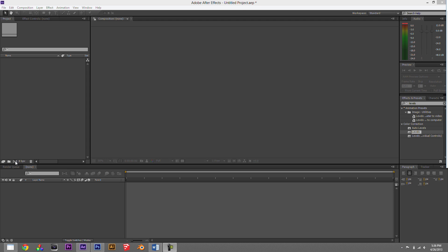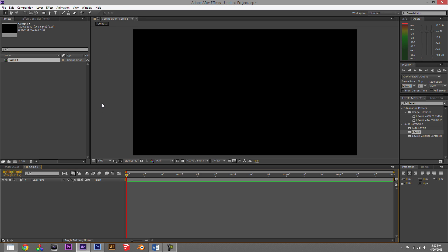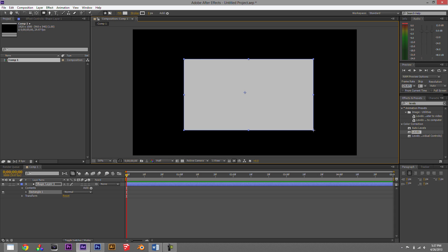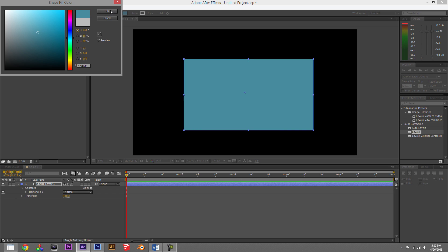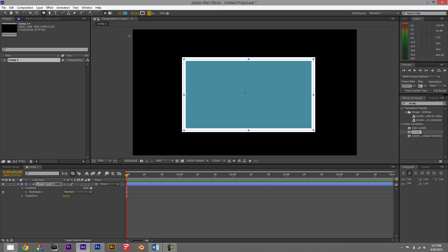Let's go ahead and get started. We'll create a new composition — an HD comp about five seconds long. Up at the top there's the rectangle tool; if you hold down on it there are more shapes. If you don't have a layer highlighted in your timeline and you use the rectangle tool, it'll create a shape layer. With a shape layer you can change the fill colors, adjust the stroke, and put a border on it.